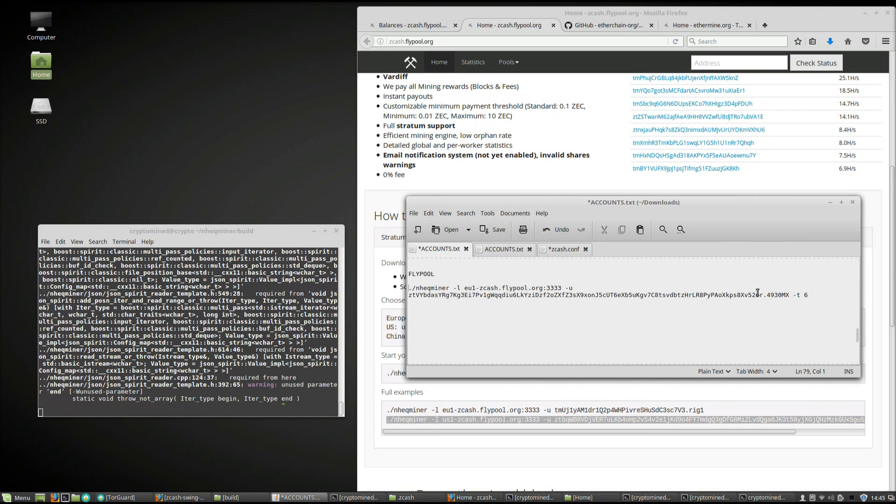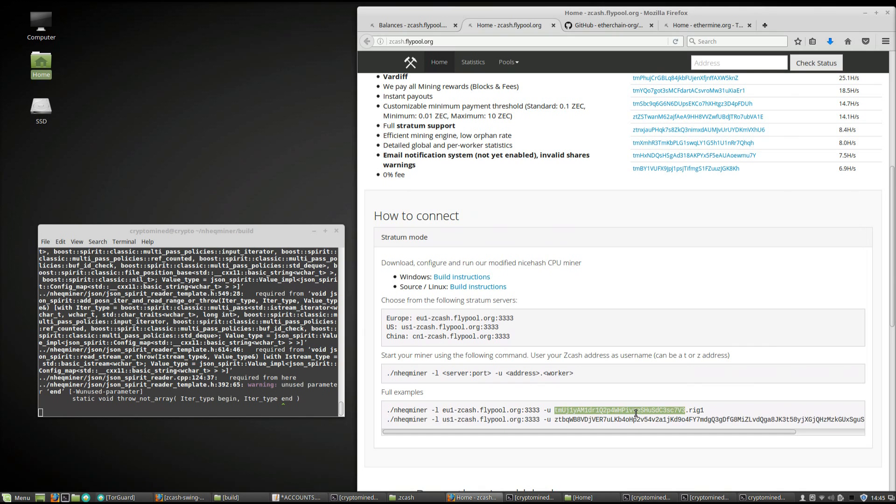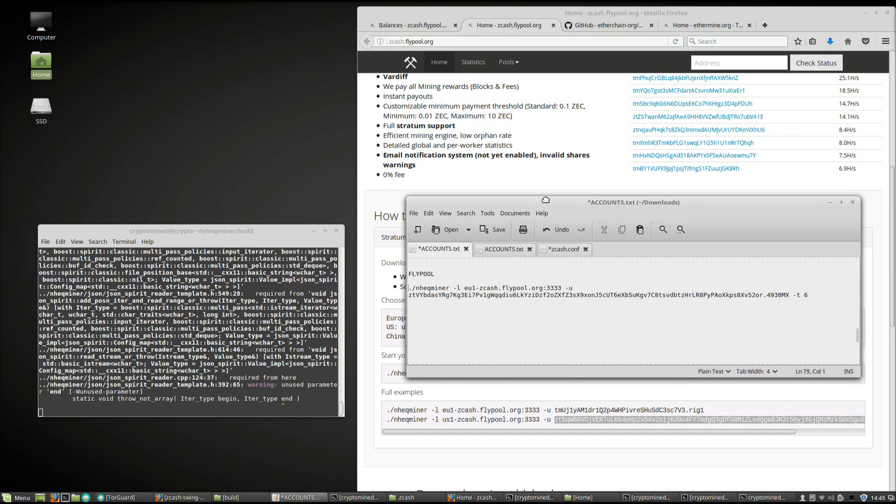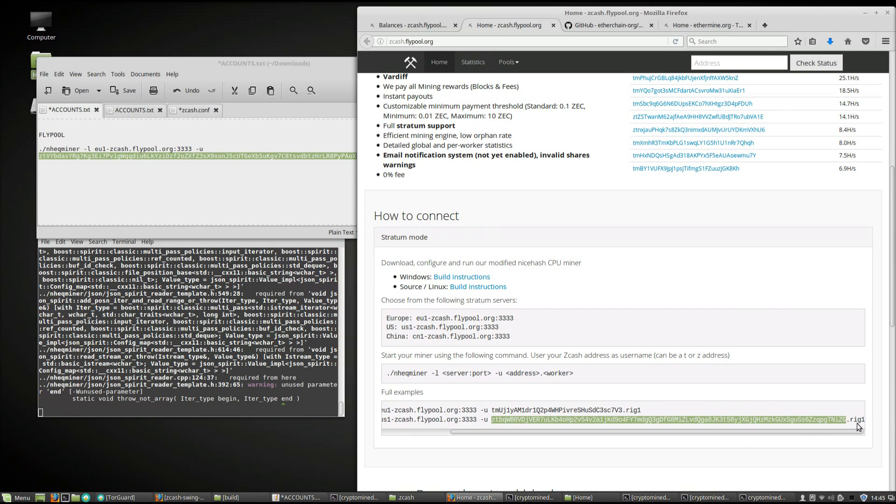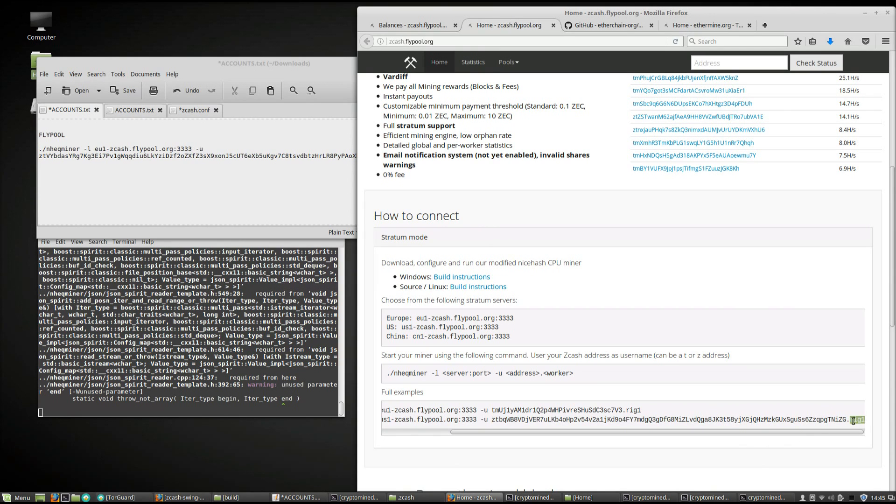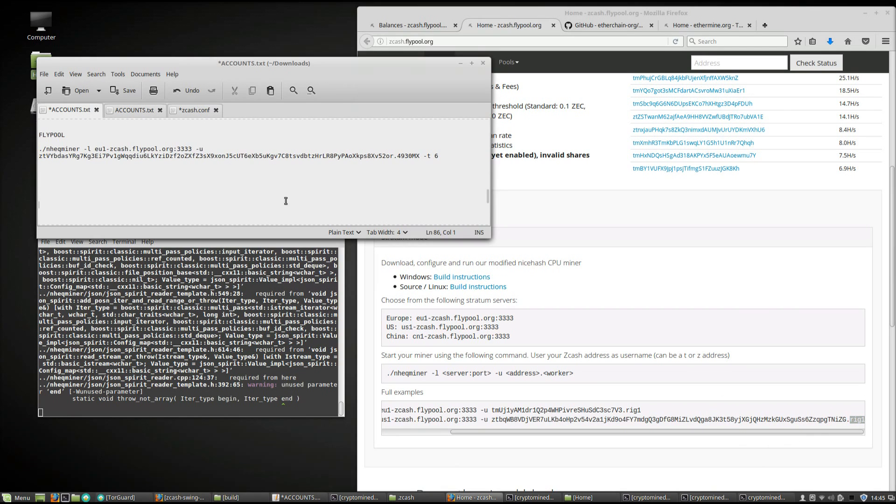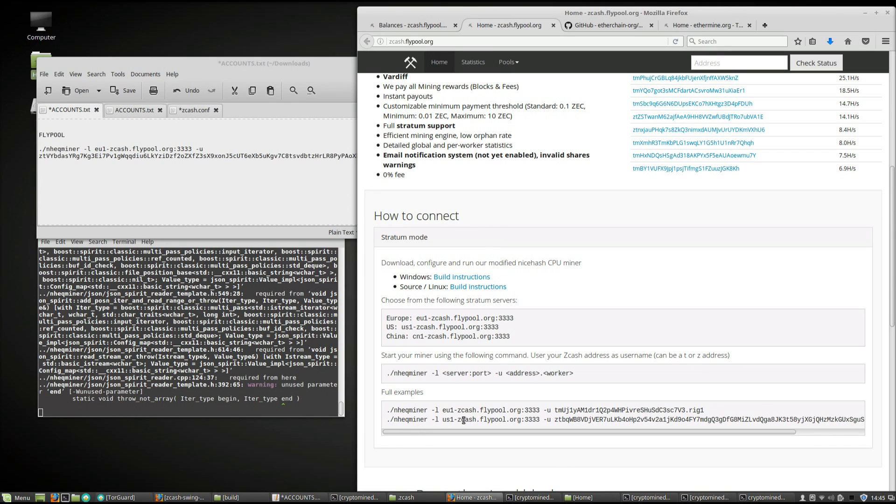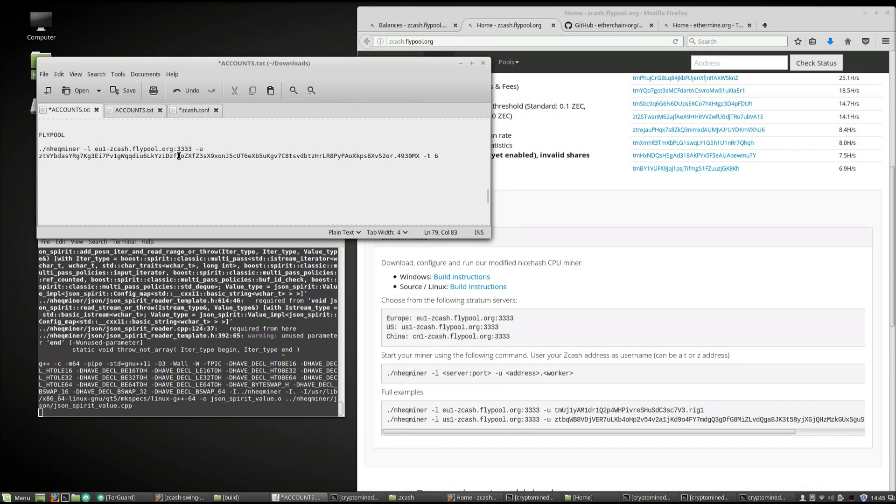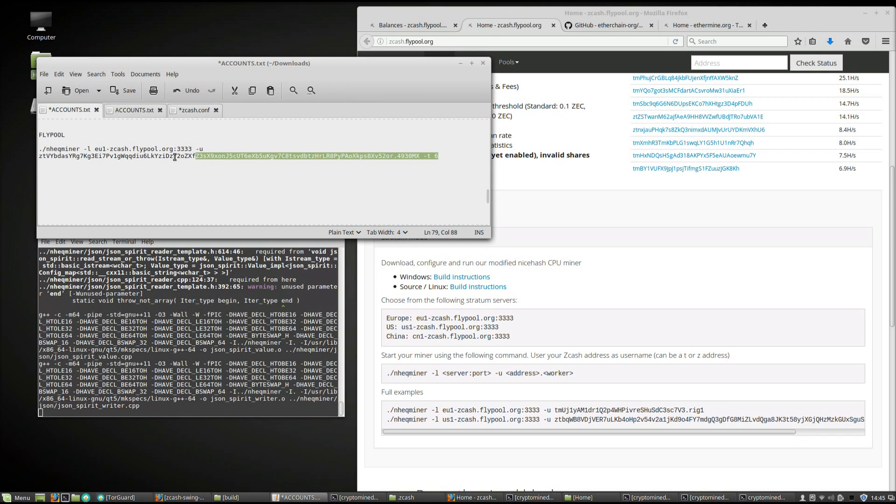Replace the example account with your own wallet account and then give your rig a name. So put in your account, put in your own rig name and make sure you've got the server you want. You don't need the "-t 6" after, it will automatically mine with 6 of 8. So you can delete that. I'll end up deleting it when I put it in the command prompt here.